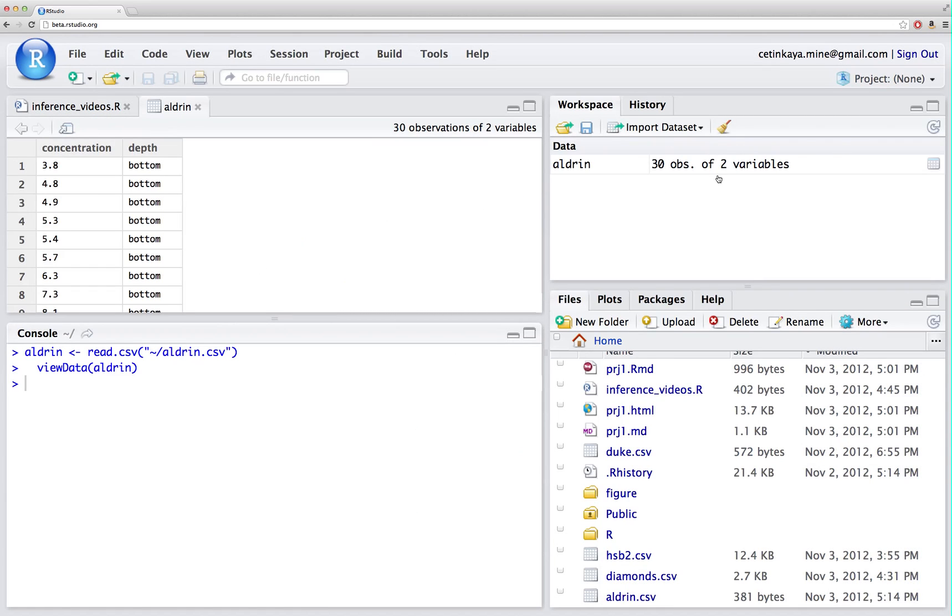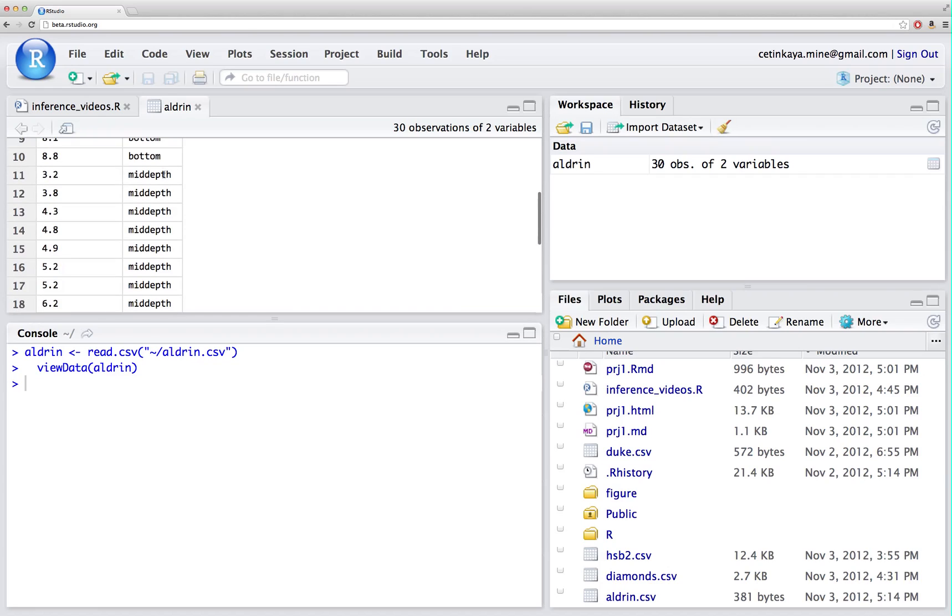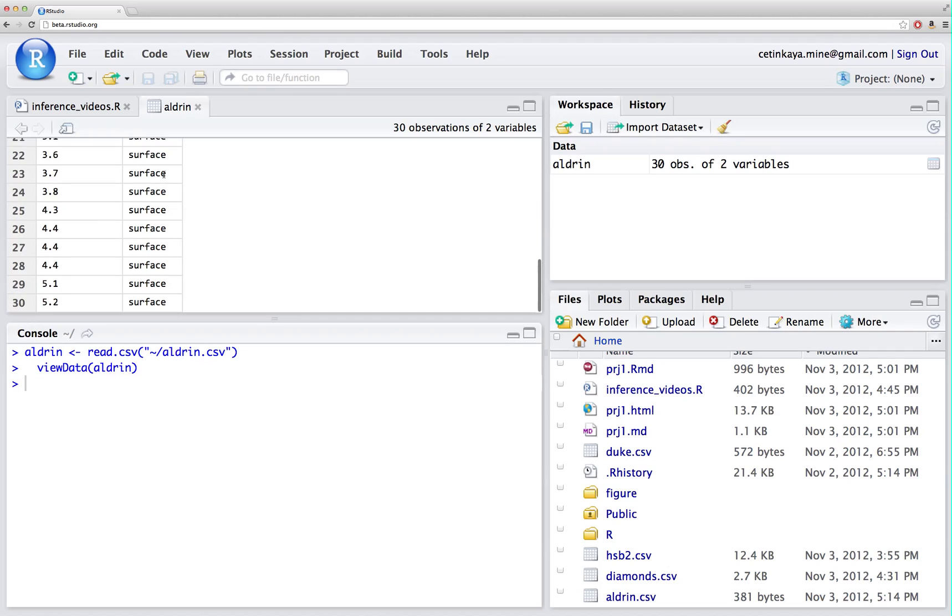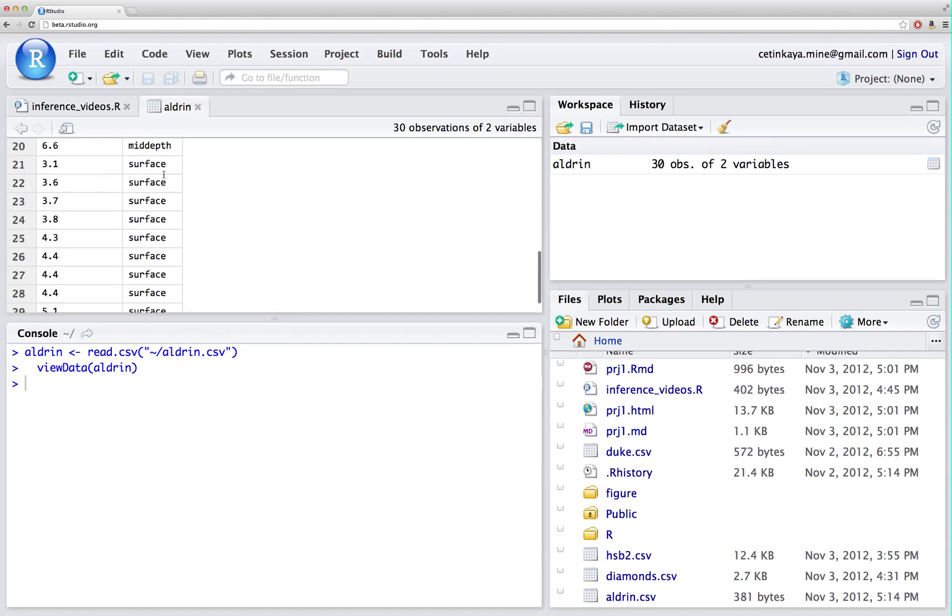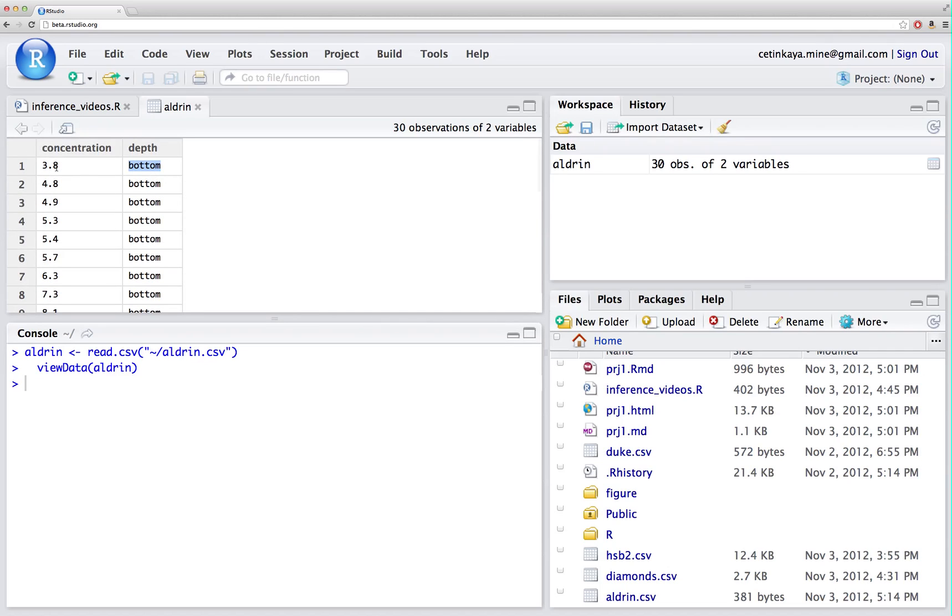There are 30 observations in my data set. Each row, in other words, each case is a water sample. We have the concentration of aldrin in that water sample as well as a categorical variable indicating whether the water sample was collected at the bottom. There are 10 of those, mid-depth, another 10 of those, or surface, another 10 of those.